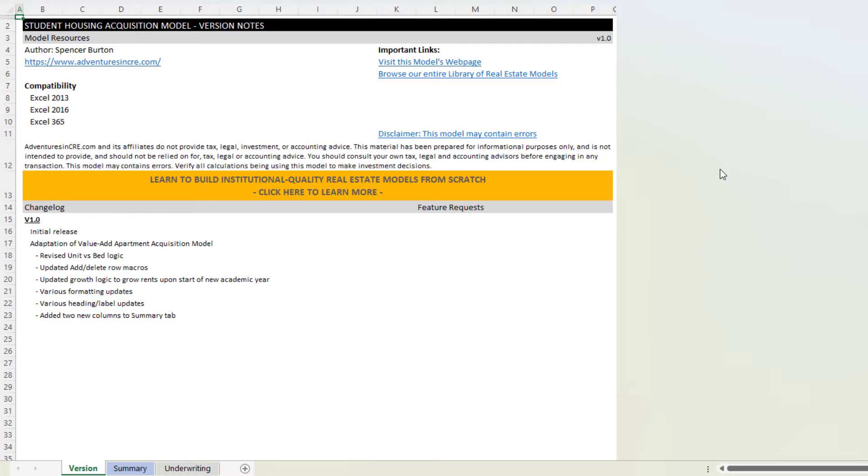This video will serve to fill in the gaps, if you will, show what's different about this model compared to my value-add apartment acquisition model.